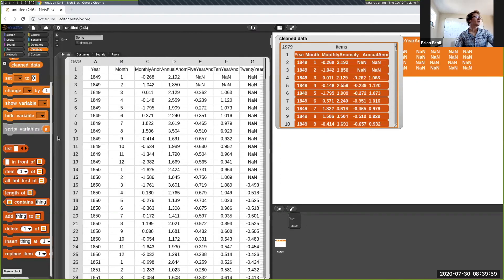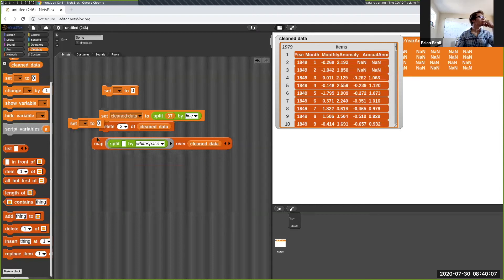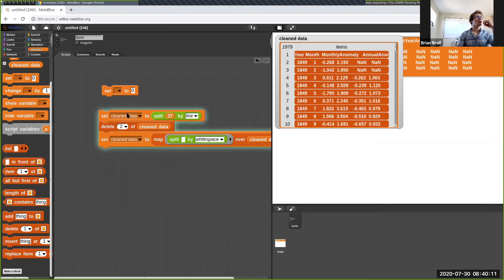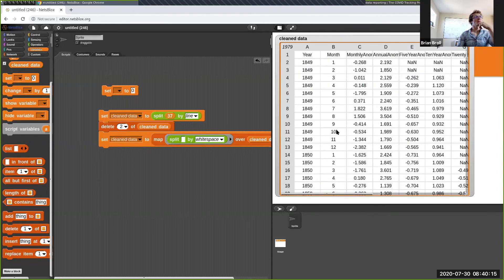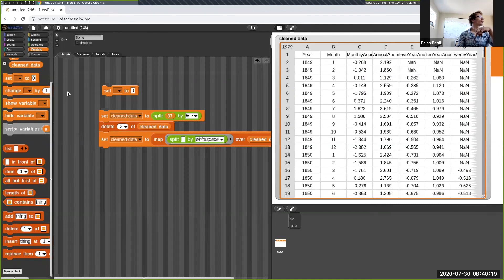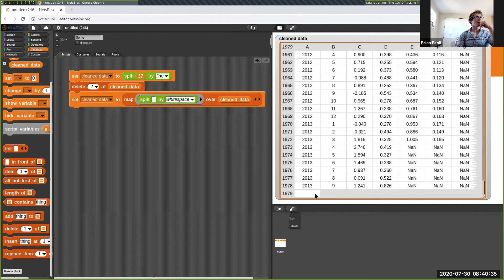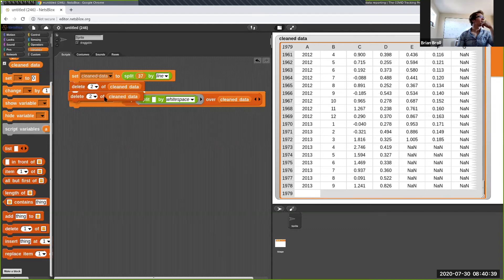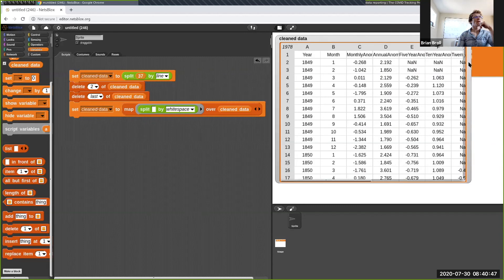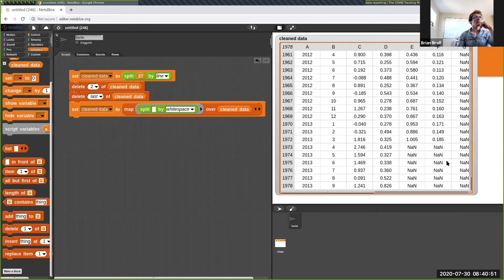Now we can see we actually have a table of the data. I'll set our clean data to this cleaned version — now it looks like our data is in the form of a proper table, which is great. This corresponds to historical temperature data for Berkeley, California going back to 1849. There's an extra blank line at the end, so let me delete the last line. Now the data looks pretty good. There are some NaN values but for now I'll just leave them in.